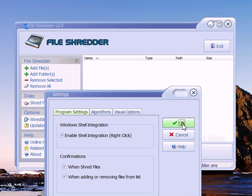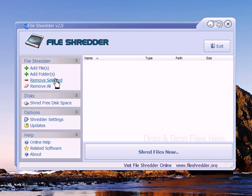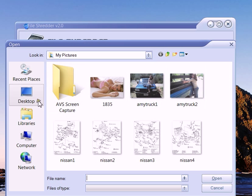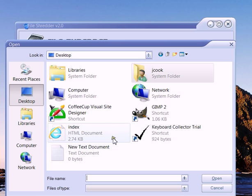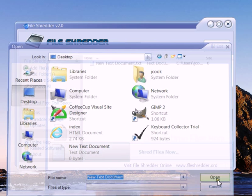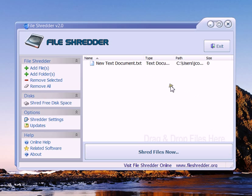Okay, so we'll go ahead and hit OK. What we're going to do is add files to the shredder. So we're going to go to desktop and we're going to take this new text document.